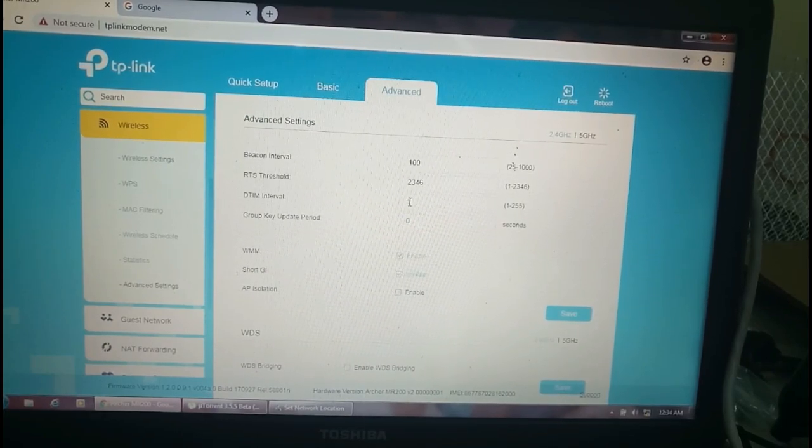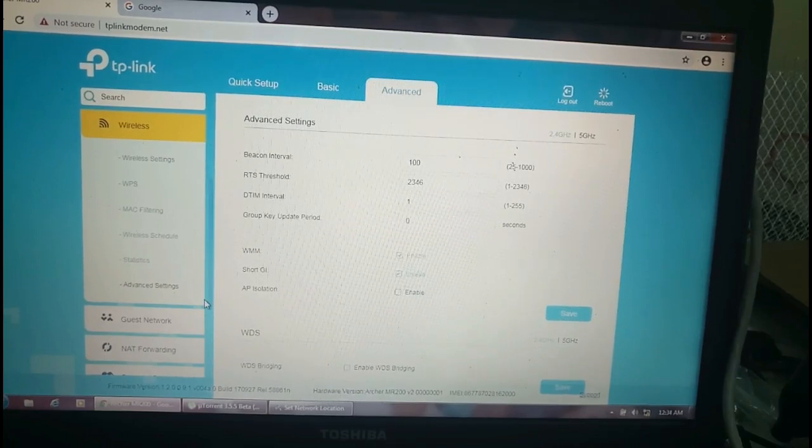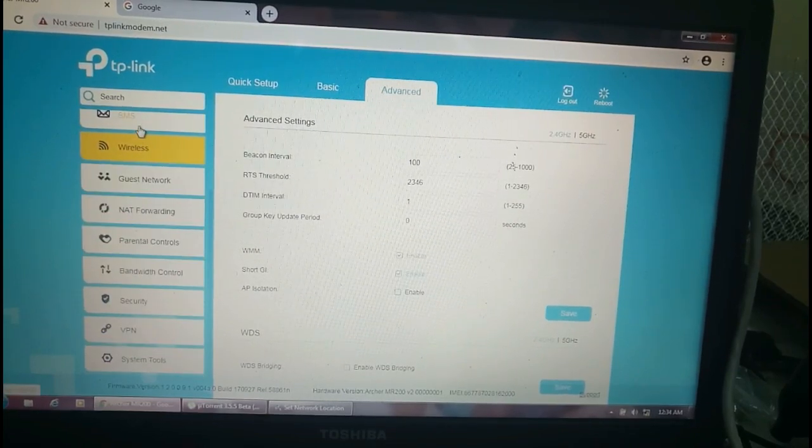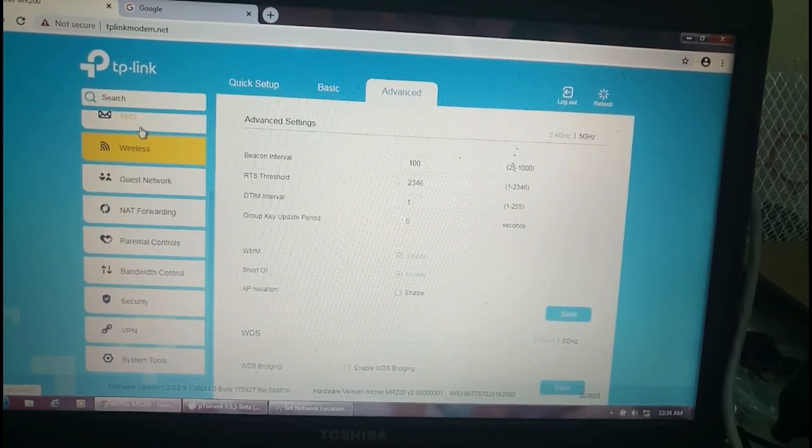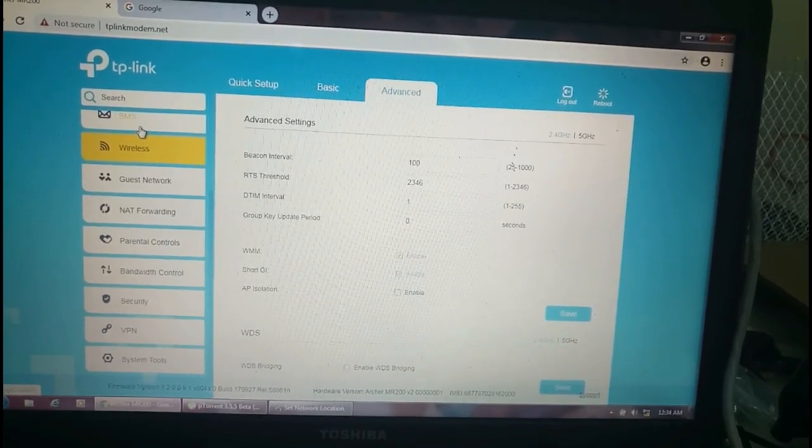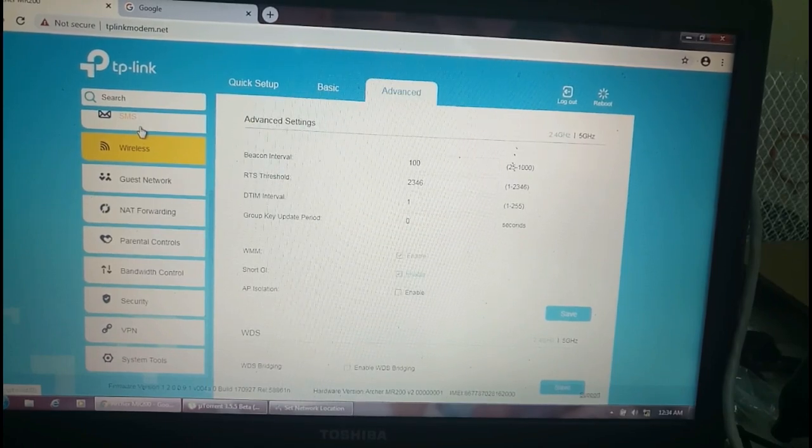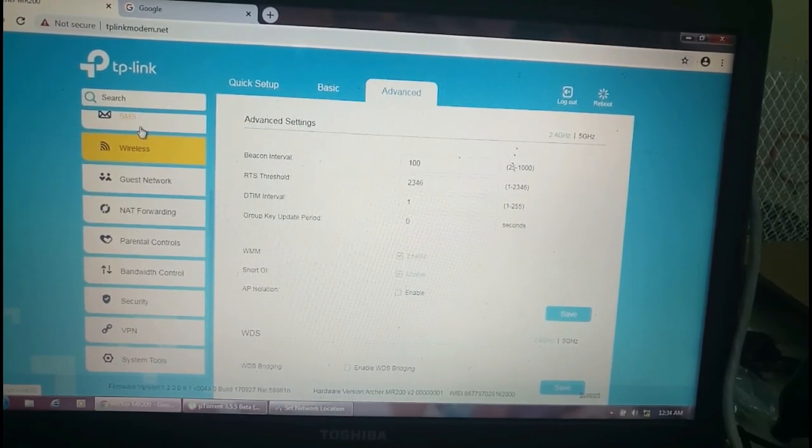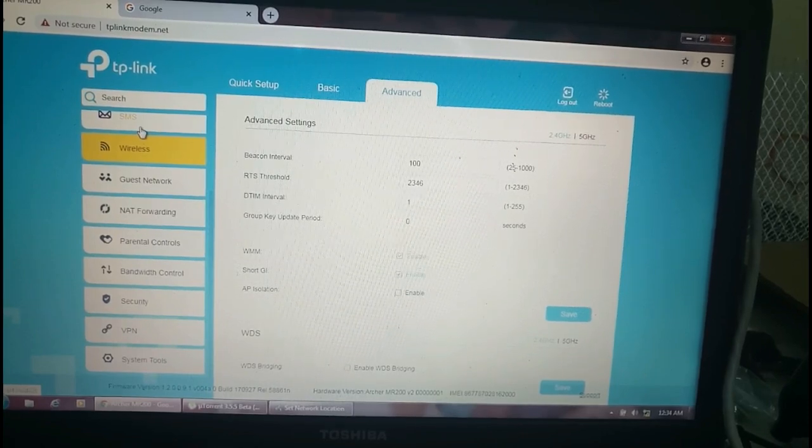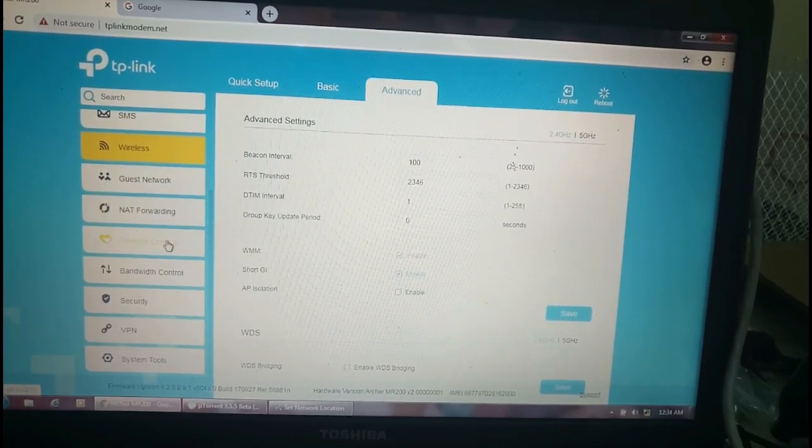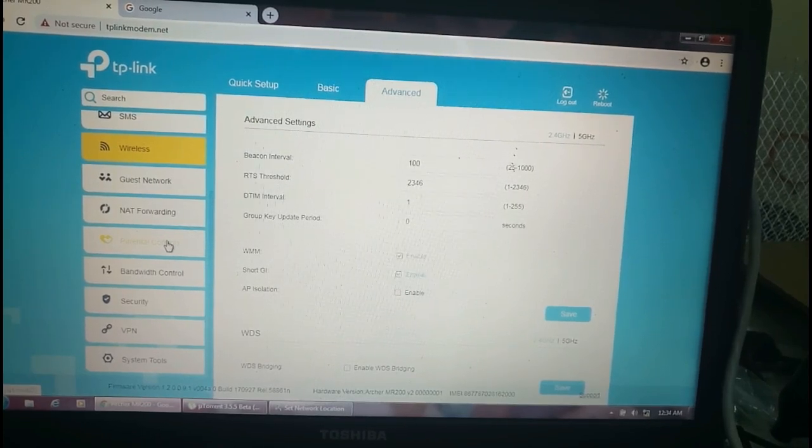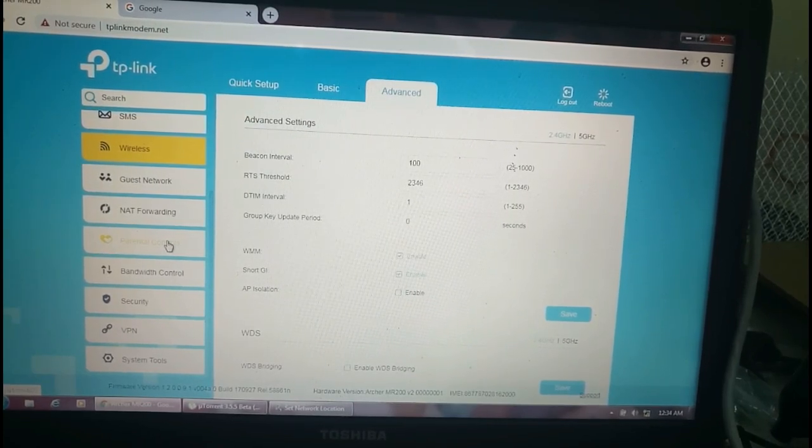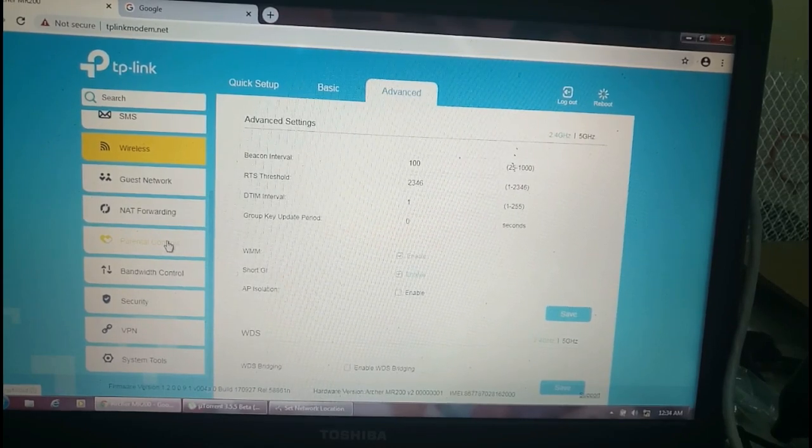Intervals, threshold, and everything is here. These are about the wireless. Sorry, my throat is a little rough and the voice is not clear, sorry for that. Parental control - you can control the network.